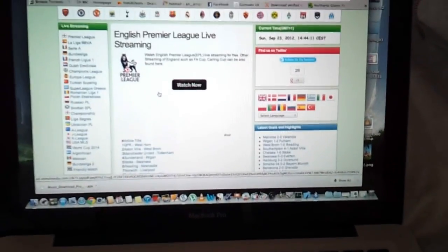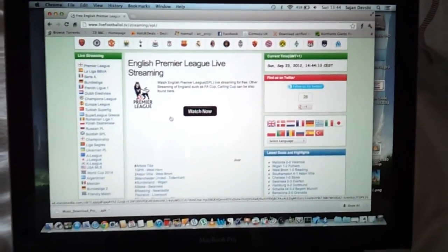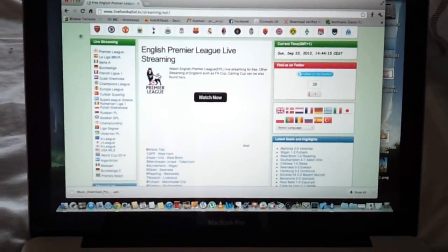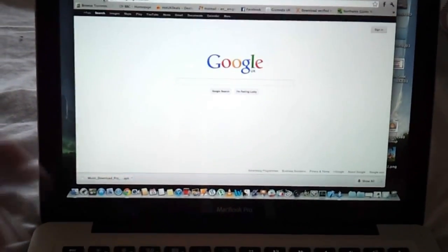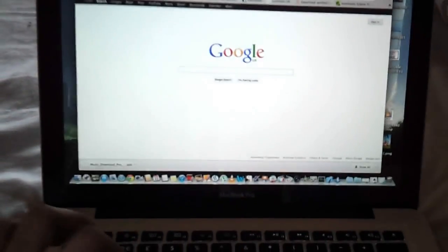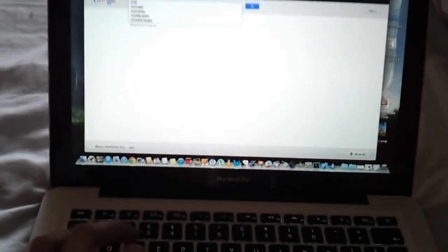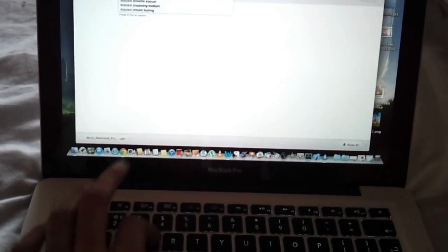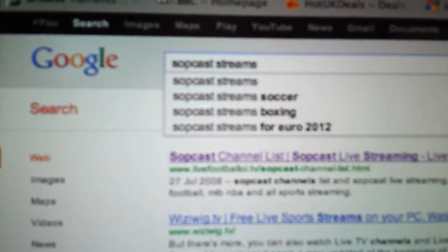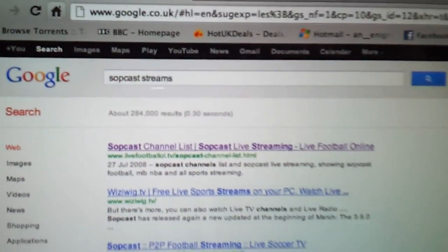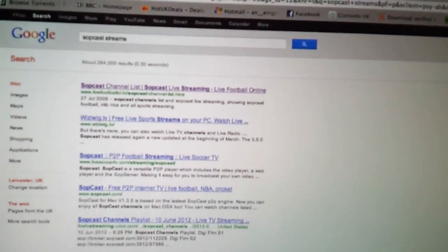This is something that a lot of Mac users were craving. What you basically do — and I'll show it right from the beginning — is we've got Google here. What you do is type in 'Sopcast Streams'. Now, this is mainly the website that I use, but there are loads of other ones available. Press Enter, and what you find is the first result that comes up is a website called LiveFootball.tv Sopcast.